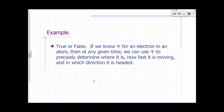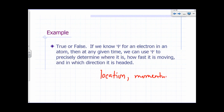True or false: if we know psi for an electron in an atom, then at any given time we can use psi to precisely determine where it is, how fast it's moving, and in which direction it's moving. In other words, is it possible to precisely know the location and the momentum — momentum is just mass times velocity — of an electron at the same time? The answer is false.